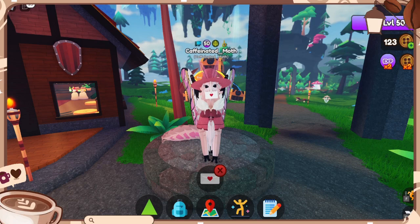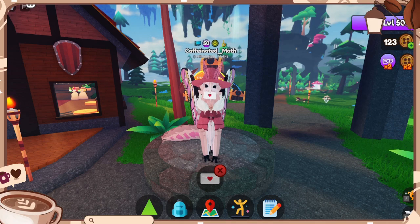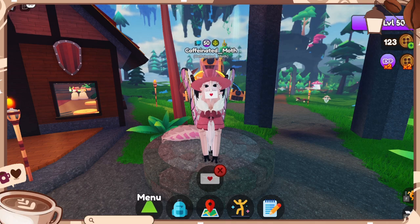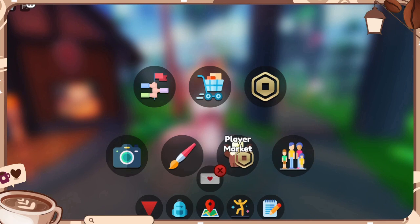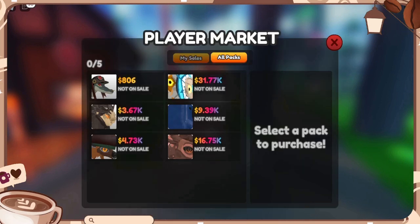Hello everybody, it is me, Caffeinated Moth, and today I am going to try and do a small walkthrough to explain how to put morphs on sale.